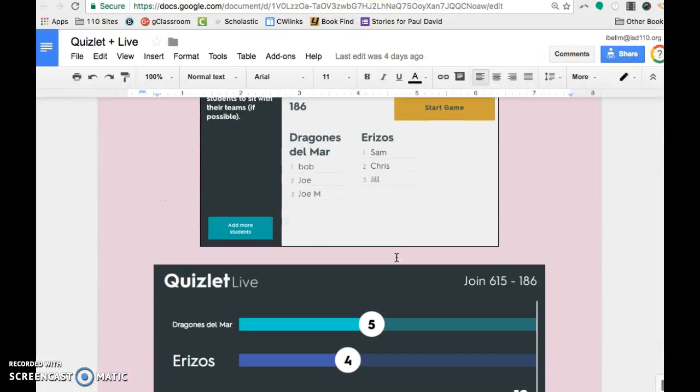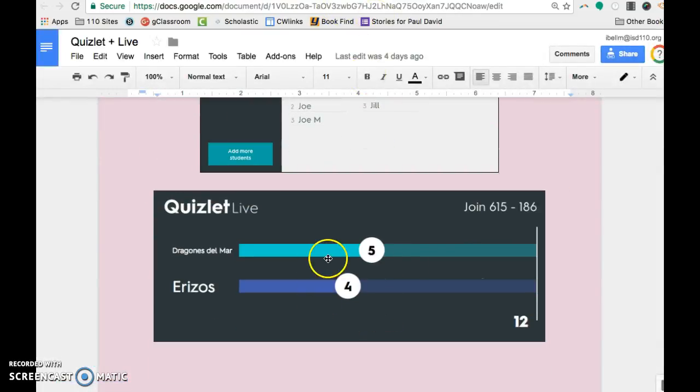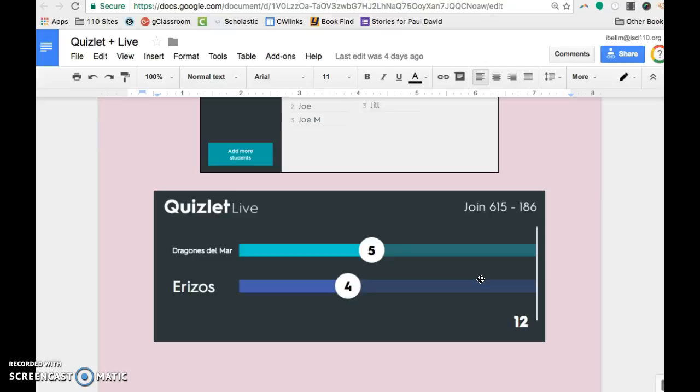And if you ever want to do what we just did and test it out, I do have five iPads in the media center. Plus yours would make six. So if you want to test it out with just us teachers so you can literally see how it works, we can definitely do that.